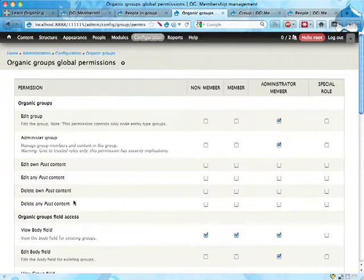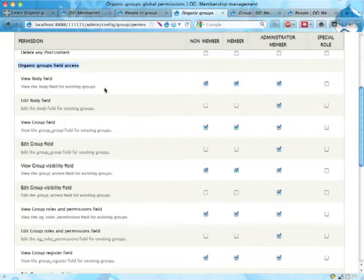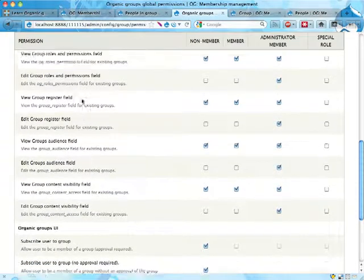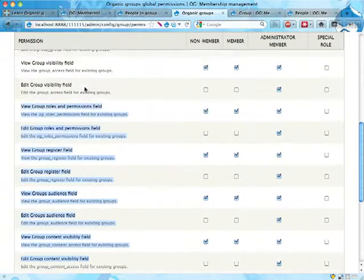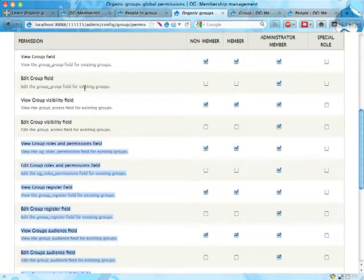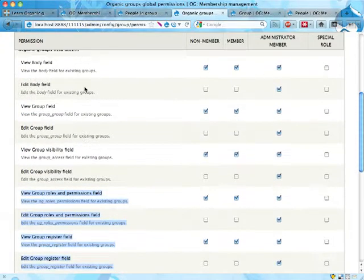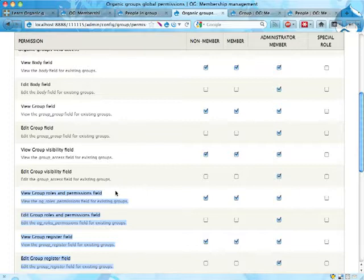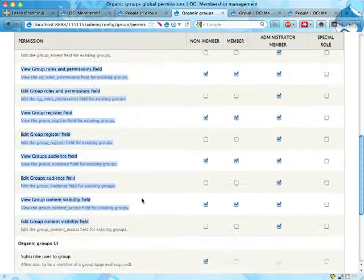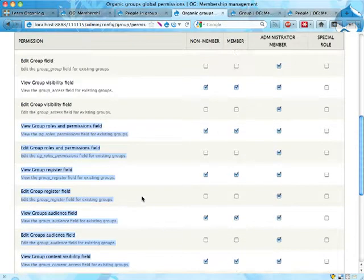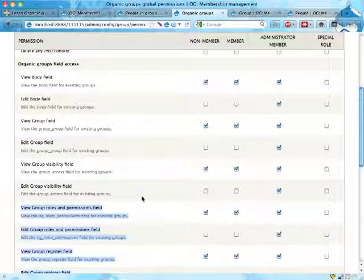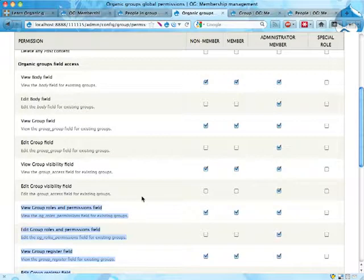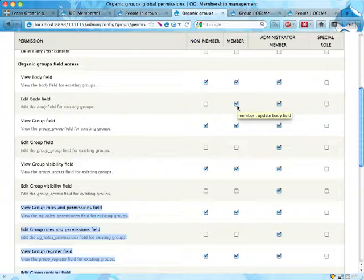We have now quite a few new field access fields here. So we have the body field. These are the fields of all the fields in the Organic Group entities, on the Organic Group entities. So we don't get all the fields on the site, which is kind of nice. We don't have the tag field here, for example, used on articles, but we have all the fields on group posts and possibly on groups as well. So we have body field, and we should probably be able to edit the body field.